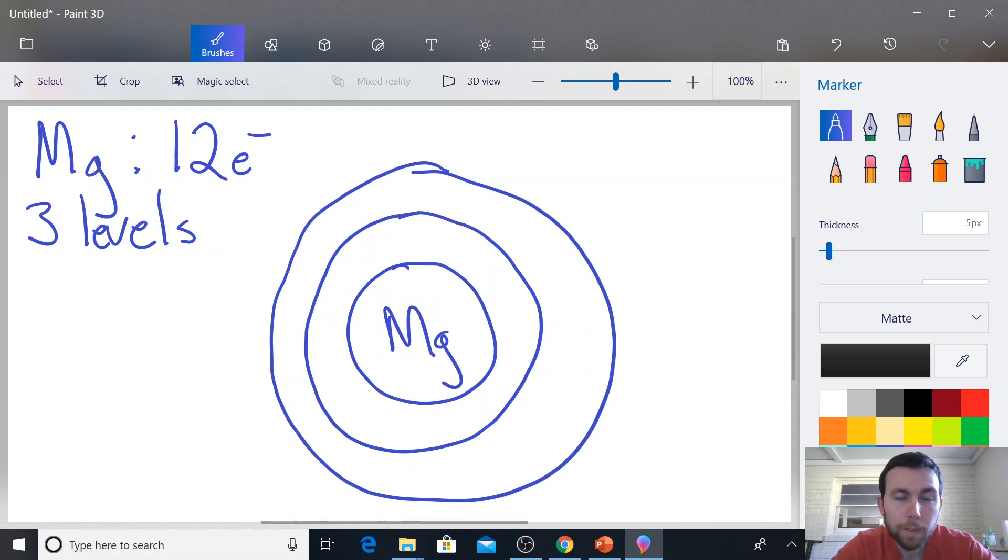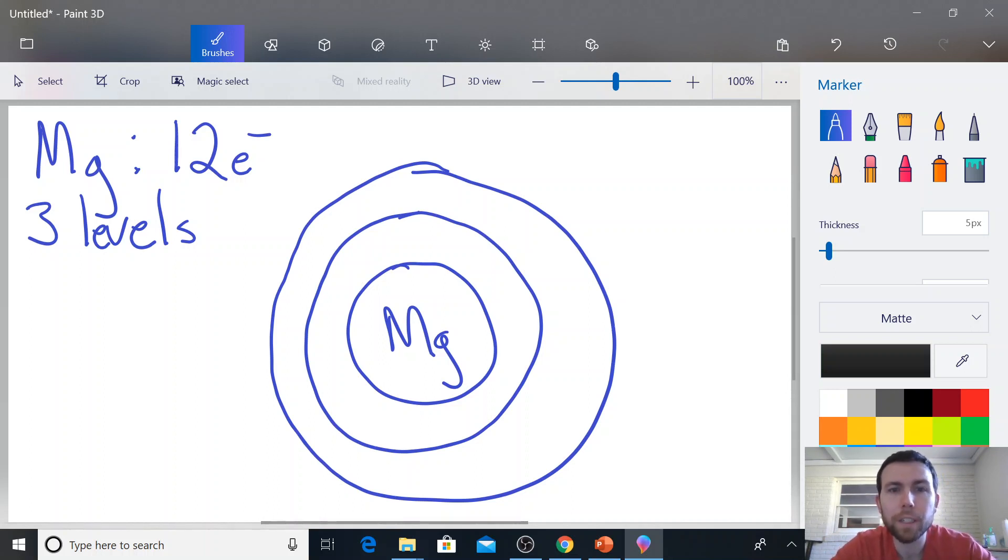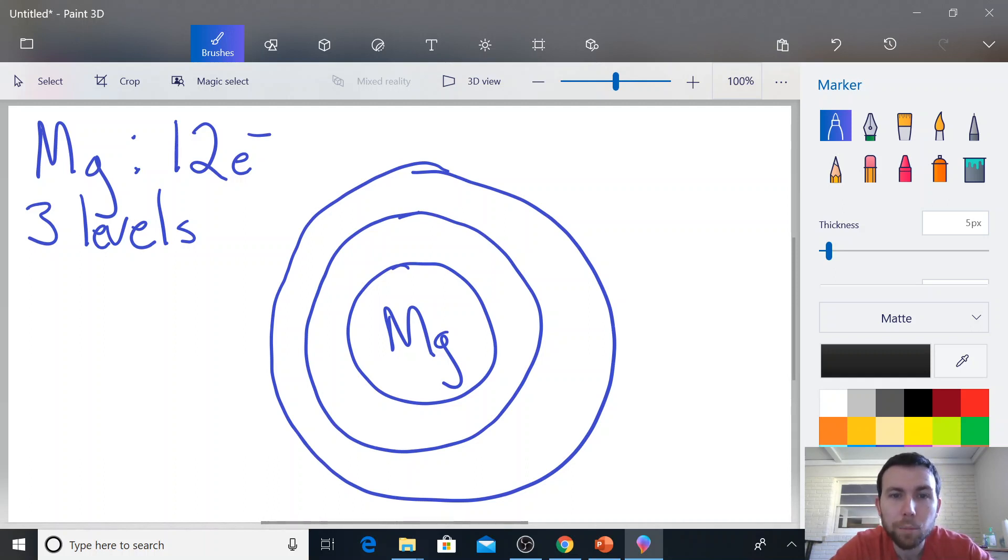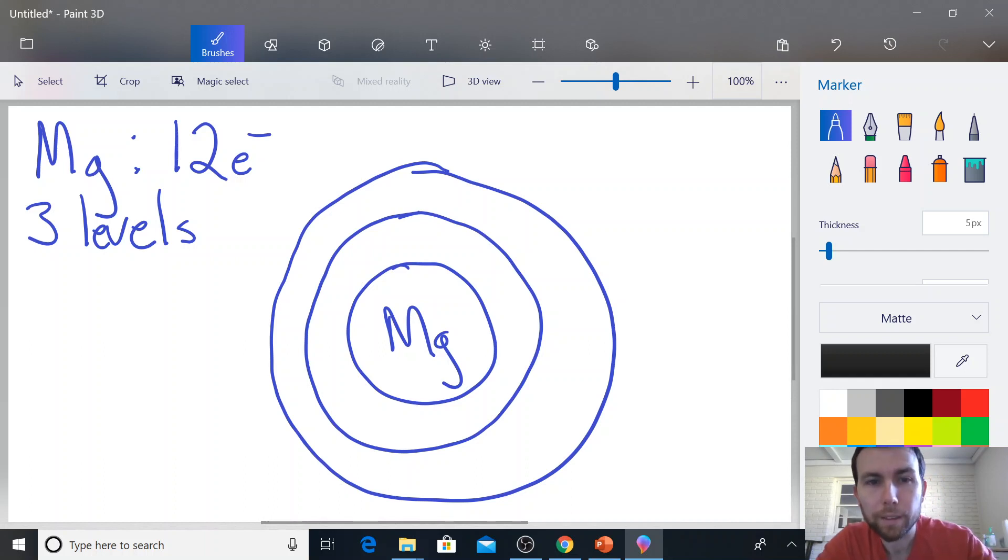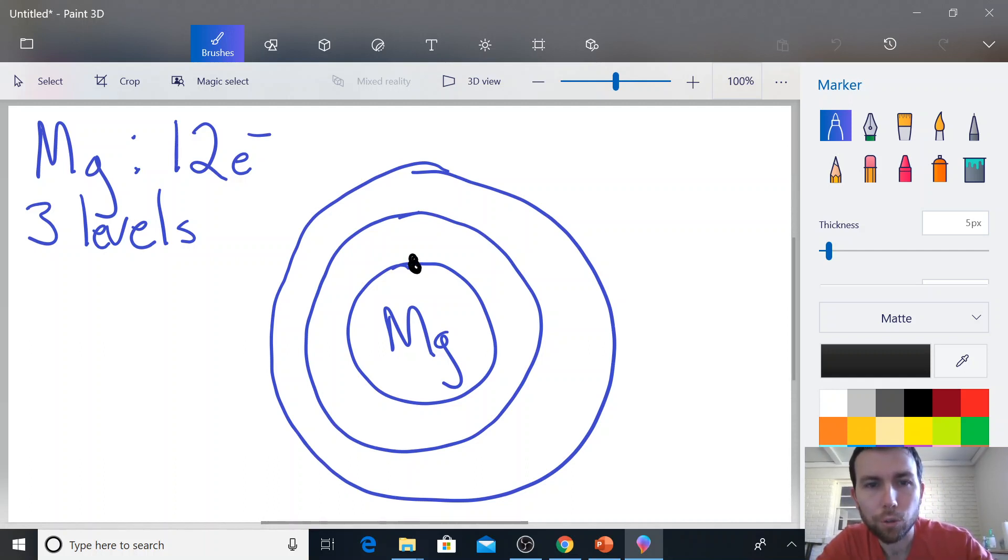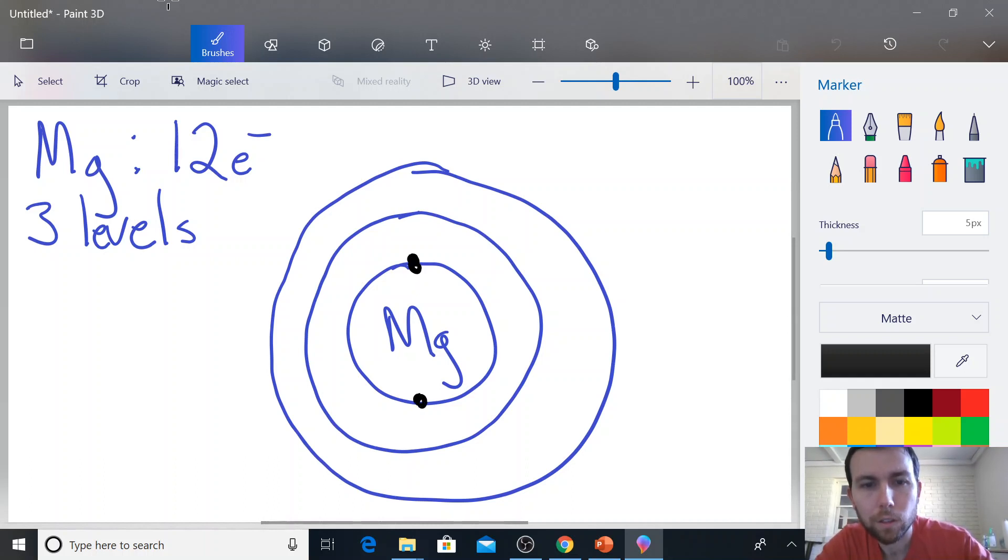Now we've got 12 electrons. And so just like before, we have to start by filling up the energy level that is closest to the nucleus, in this case closest to our element symbol. So it's going to be our innermost ring. Now remember, the innermost ring holds two electrons. So I'm going to put two dots.